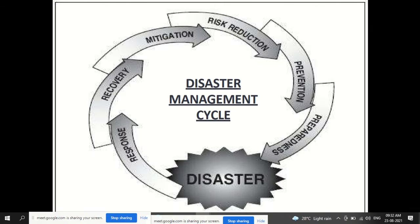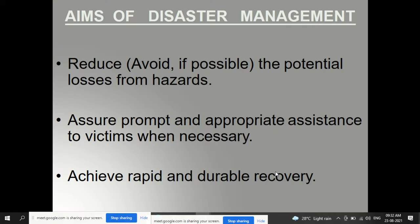The disaster management cycle moves from risk reduction, prevention, and preparedness through response and recovery. The three main aims of disaster management are: reduce or avoid potential losses from hazards; assure prompt and appropriate assistance to victims when necessary; and achieve rapid and durable recovery from the disaster.